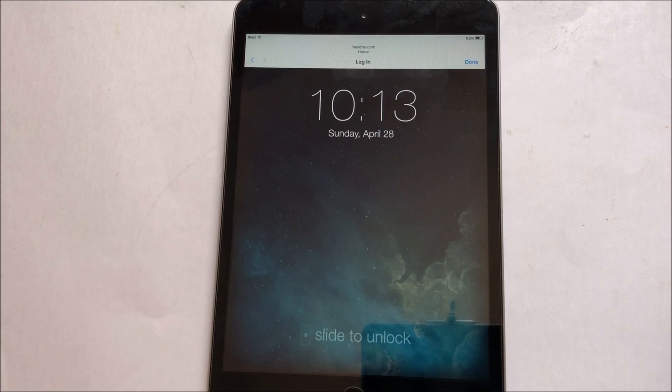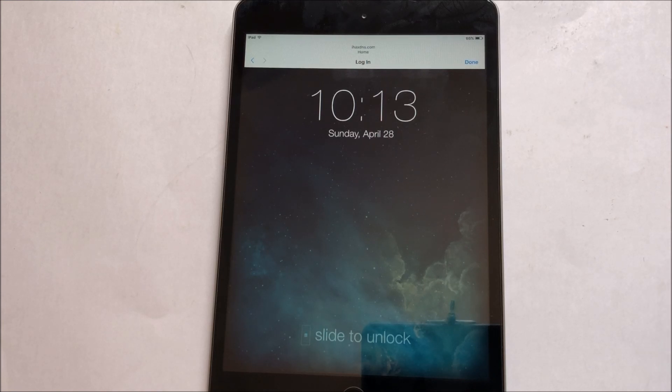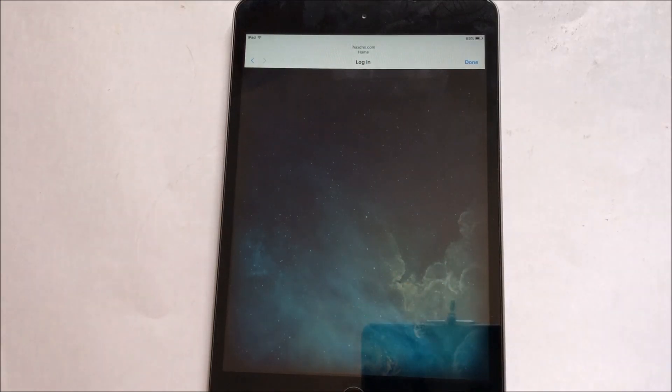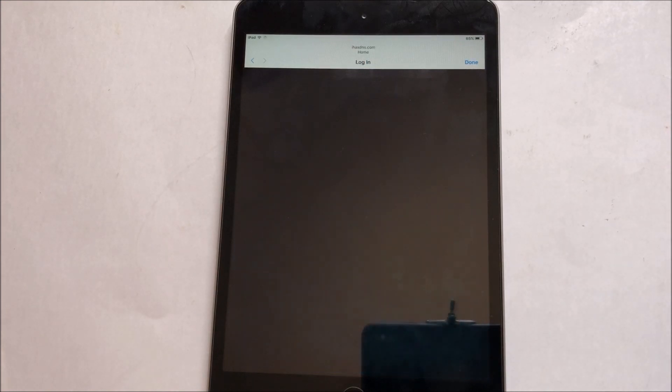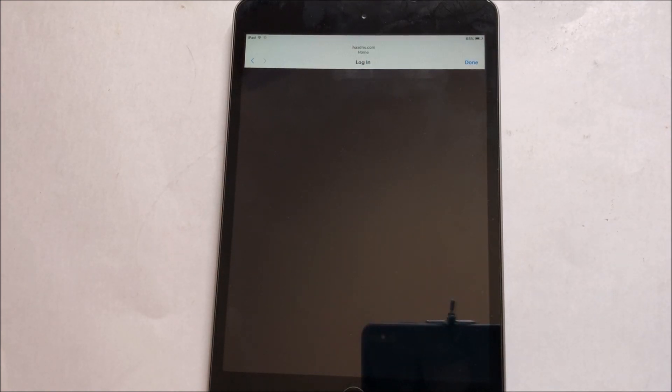This is basically pretty much like an unlocked device. It says slide to unlock, and just wait for it to load.